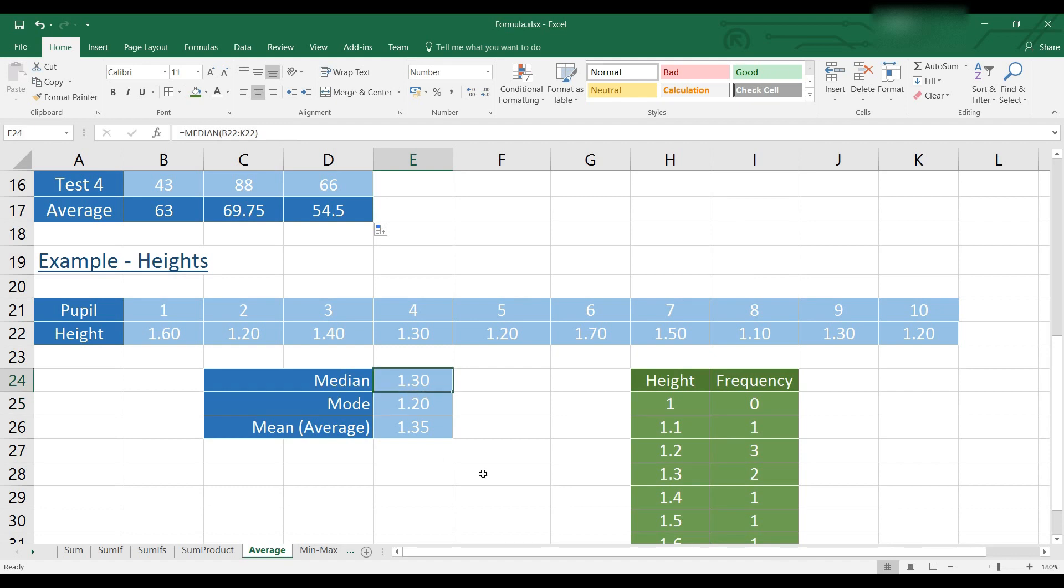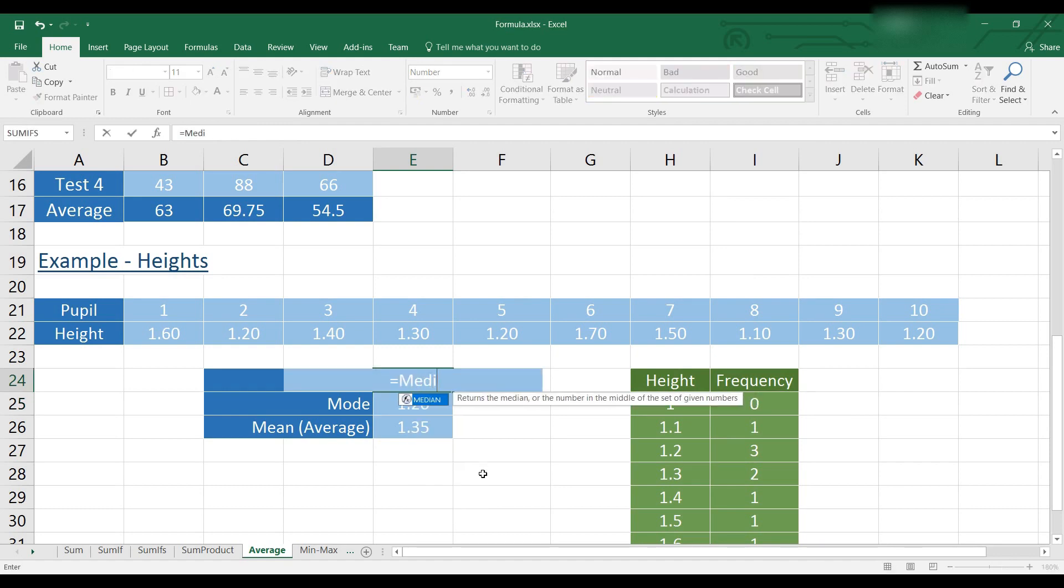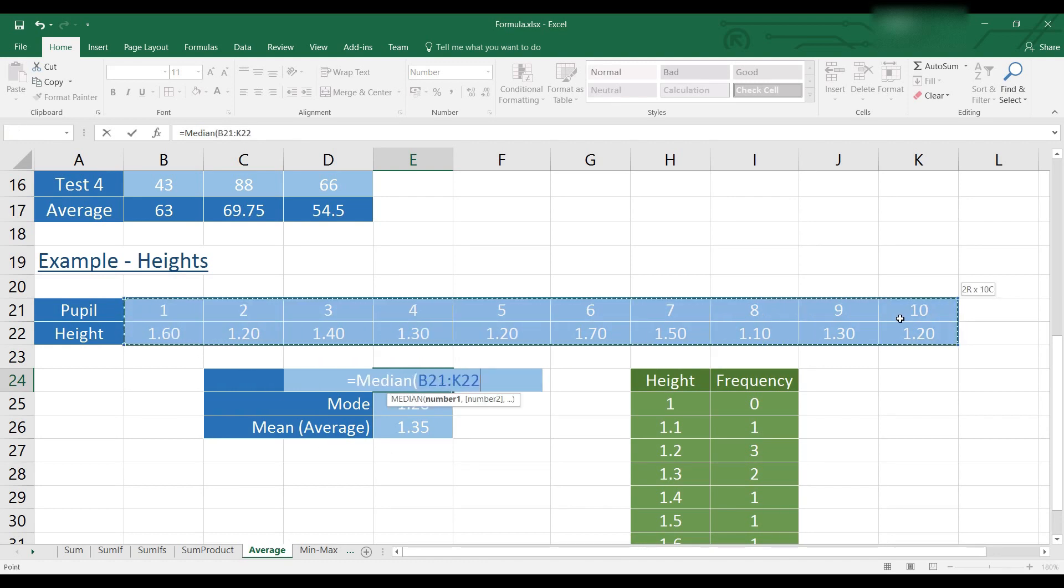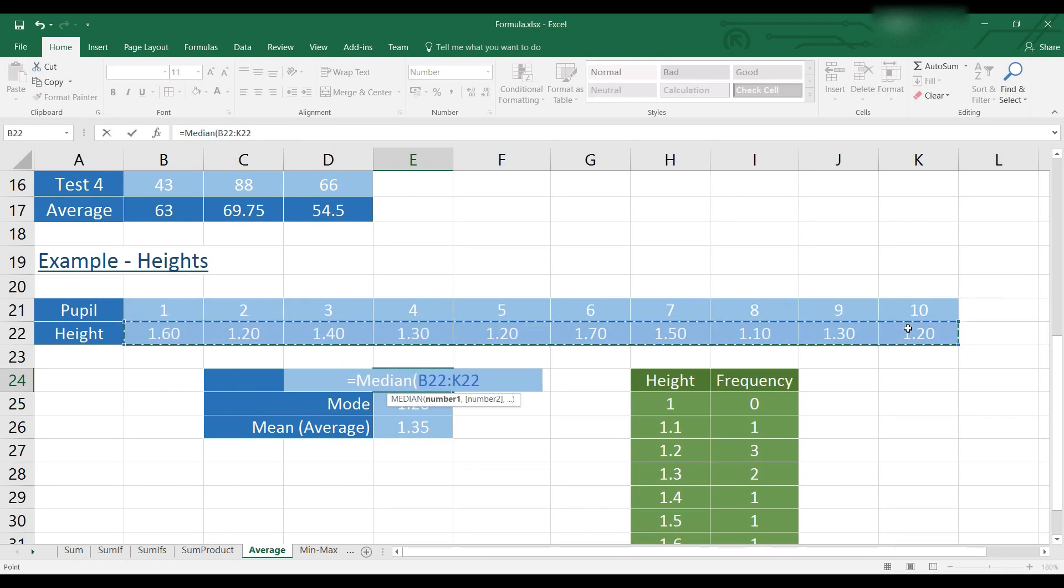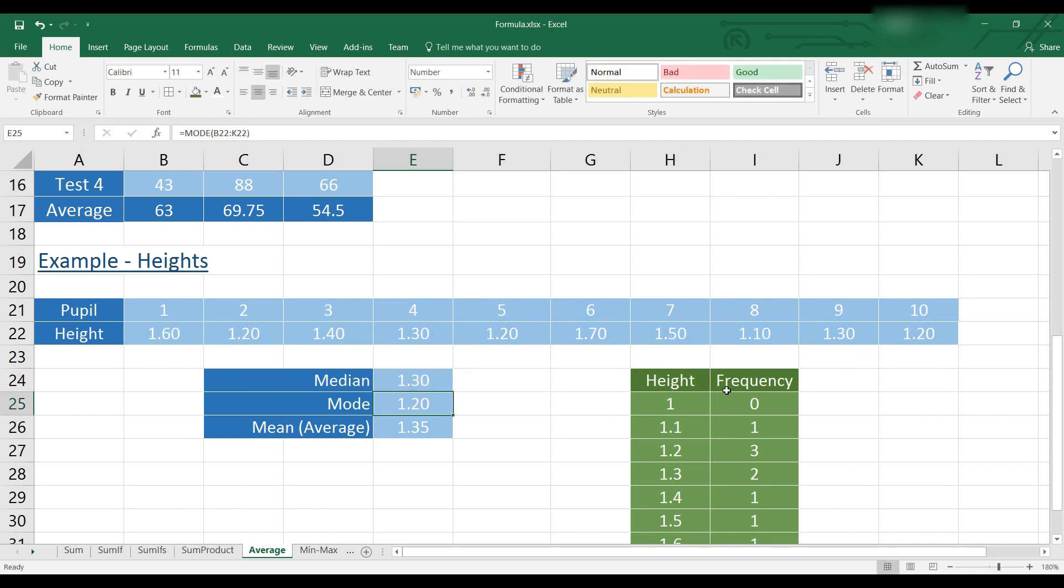So to insert the median, we will type equals median. And then select our data. And that will tell us it's 1.3.